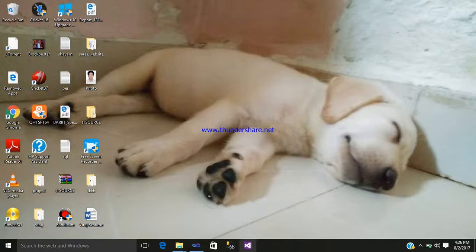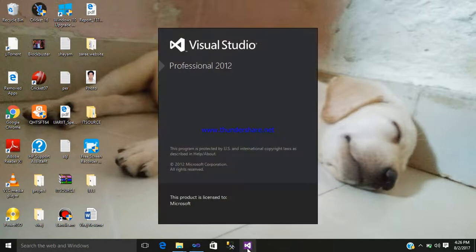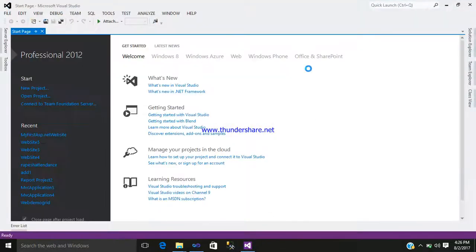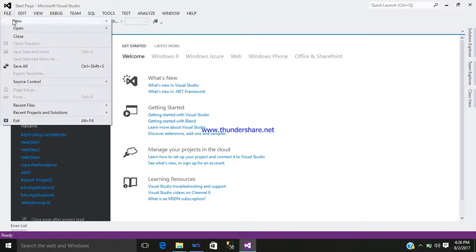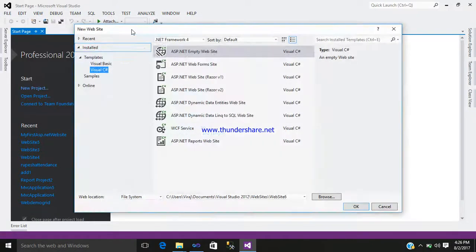Here you can see a Visual Studio icon. Click on it. It is Visual Studio Professional 2012. Go to the File menu, you can see New. Select Website and click on it.